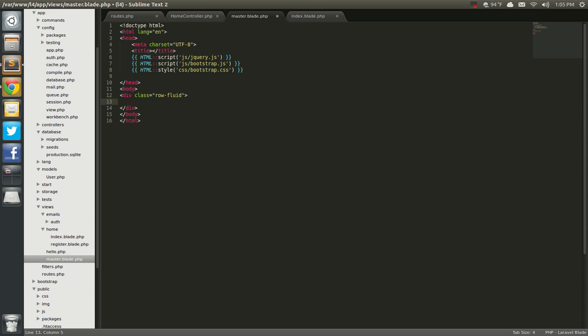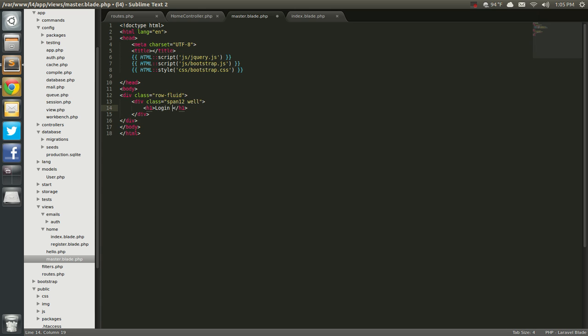I'm going to make it a span 12, make it a well. And inside here I'm just going to say h1 and login tutorial, or rather some site, let's just say some site. Some website. Let's give a space here. There we go. Pretty good. Next,